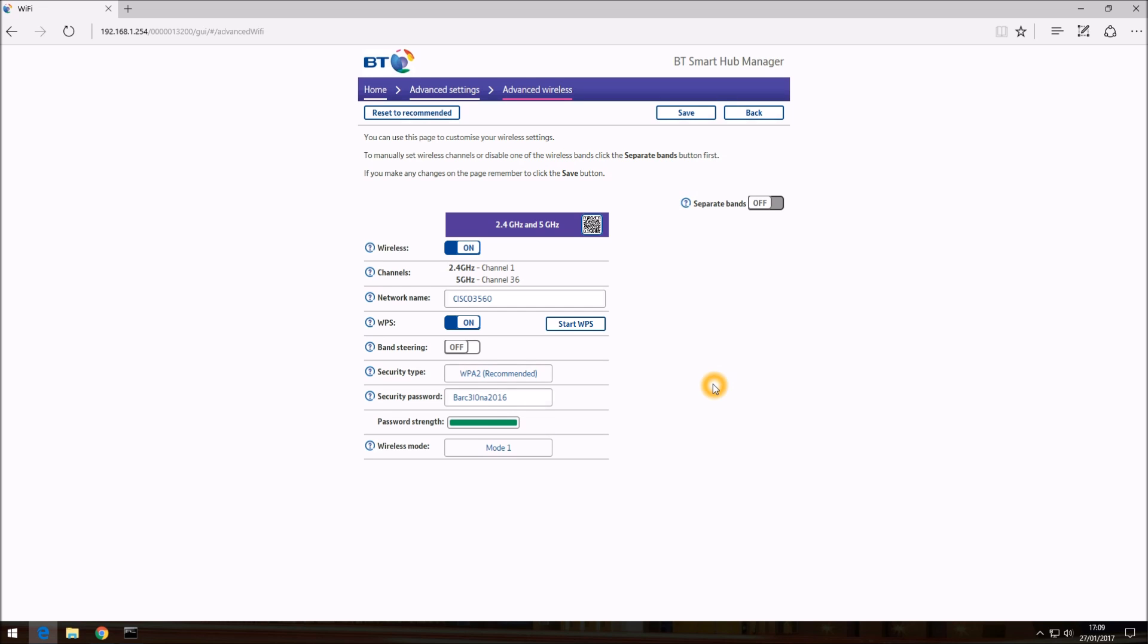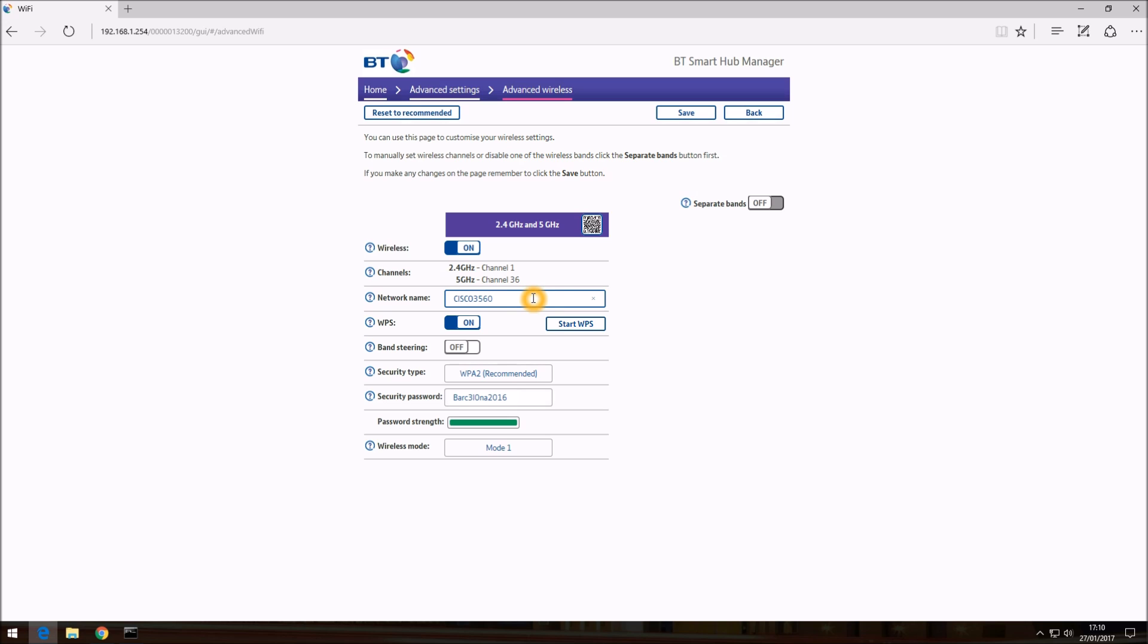So this is the page which will get displayed. And where it says network name, here you might have BT hub followed by the numbers. I've already reset my SSID or network name to Cisco 3560.